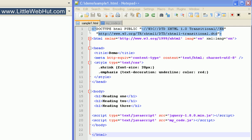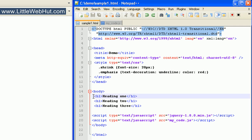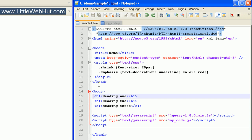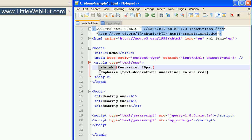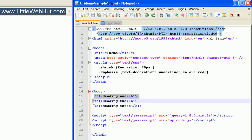Let's start by looking at the HTML document that we'll be using. Here you can see that we have three H1 heading elements. And up here in the head section, you can see that we have styles specified for a class named shrink and a class named emphasis. But you should notice that we are currently not using these classes — no classes are defined for these headings.